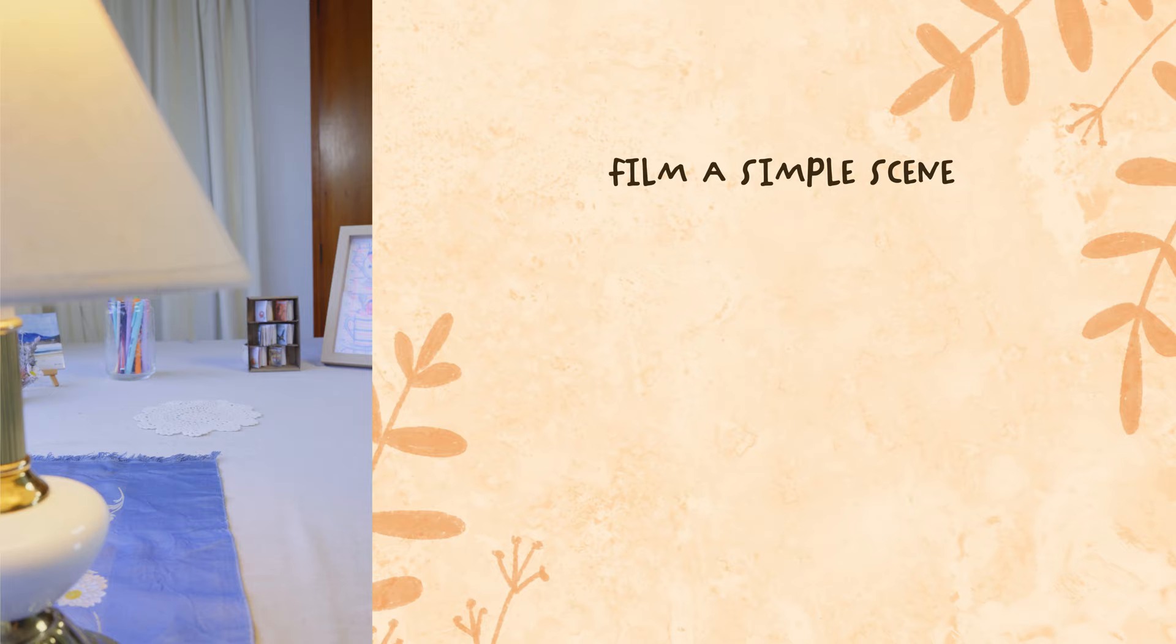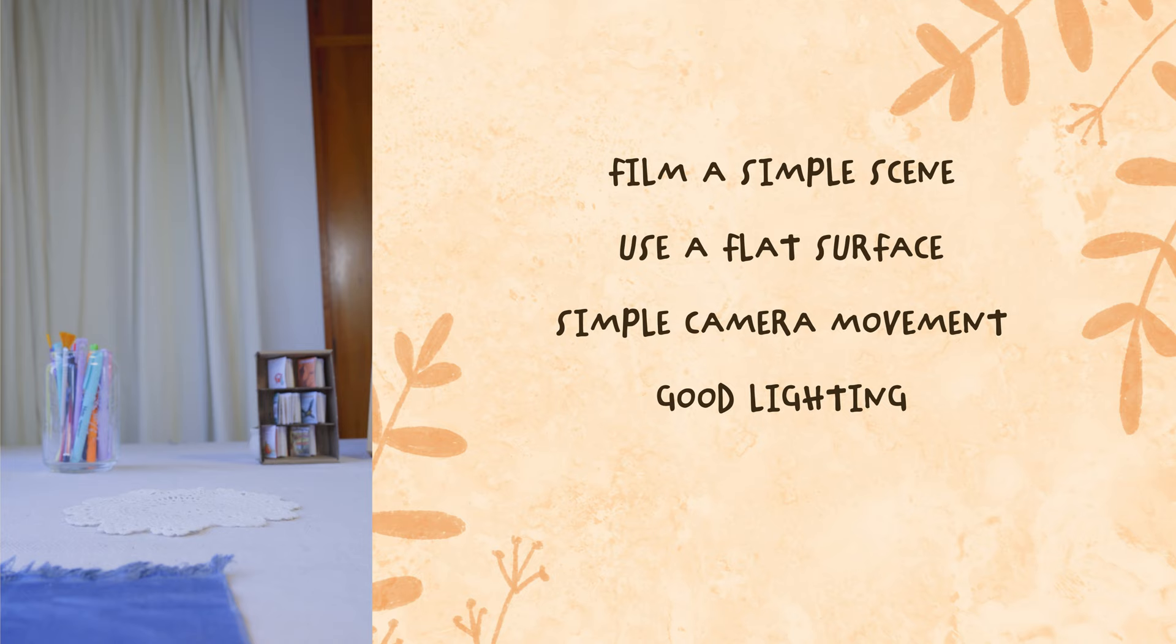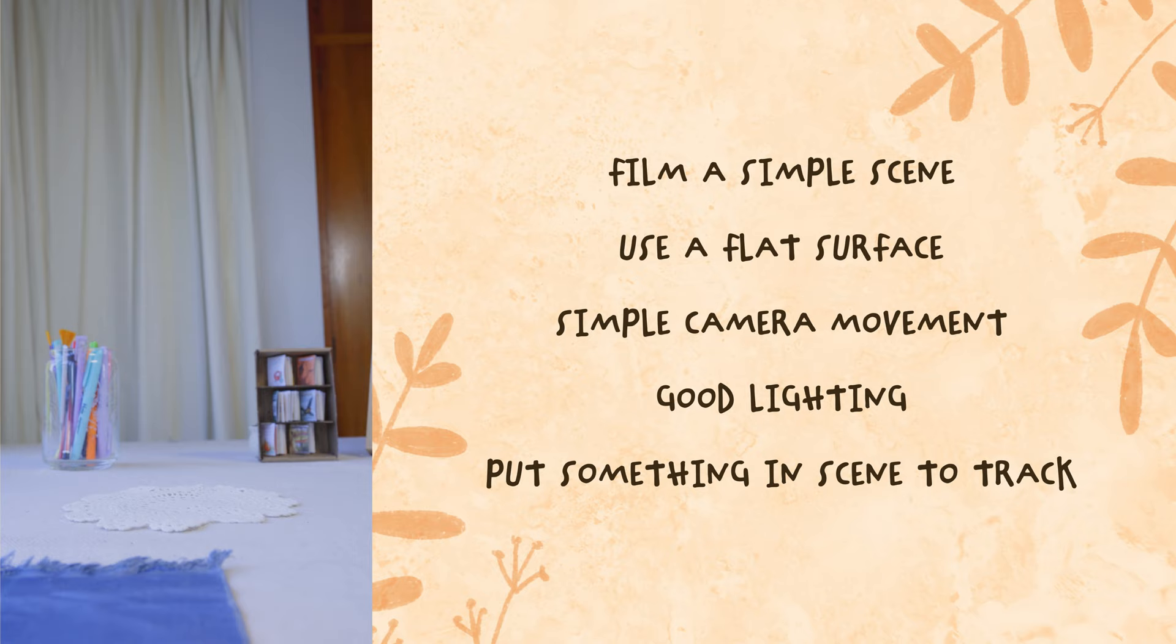So first you need to film the footage you'll be inserting your art into. Have a think about a flat surface where you want your art to be placed in AR and film a simple camera movement of that setting in good lighting. To make things a little easier later on, you could consider putting a flat object in your scene where you want your art to be placed like we have with this doily.